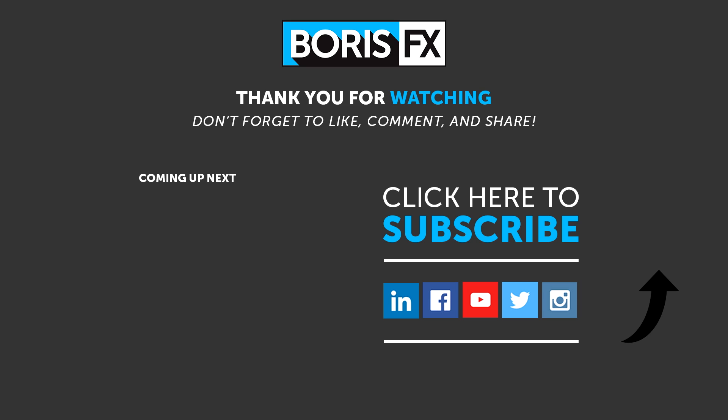If you'd like to see more training for Mocha Pro and Fusion, then please let us know in the comments below. If you've got any suggestions for the type of project you'd like to see, then tell me down there as well. For a free trial of Mocha Pro and all of the Boris FX lineup, head on over to borisfx.com.